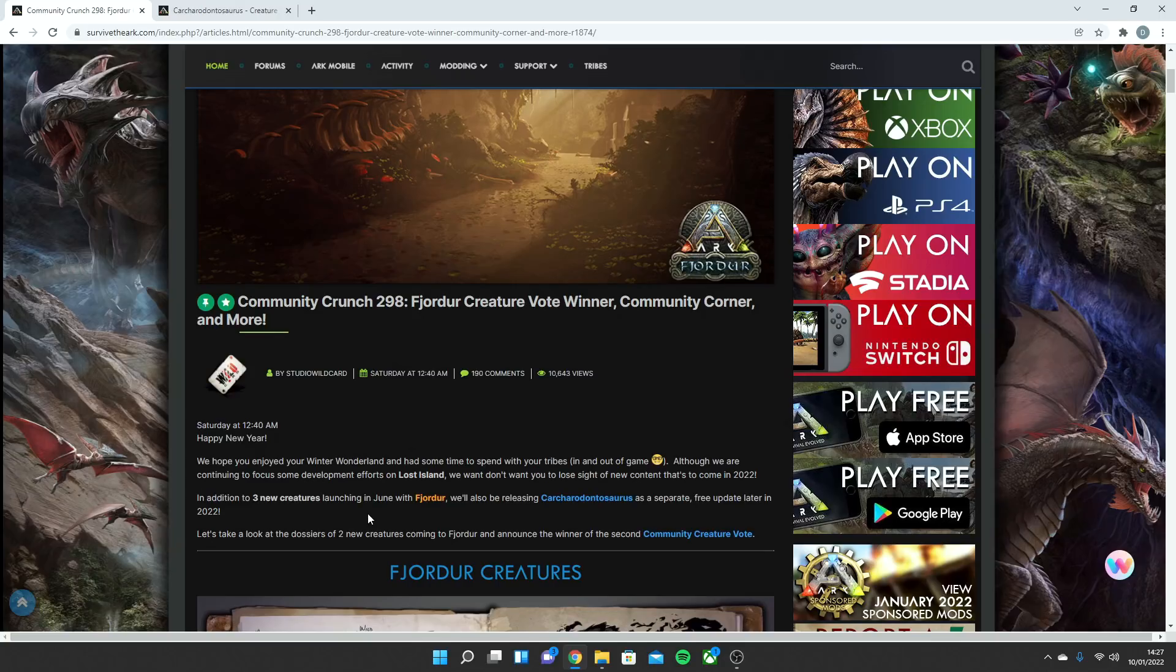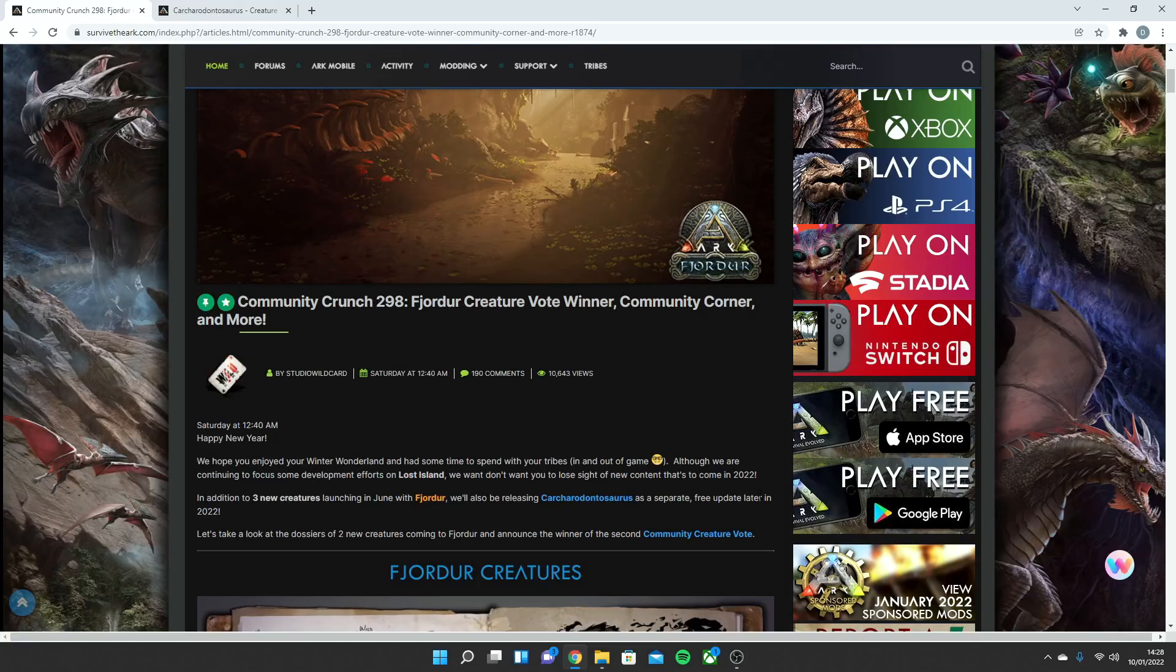But this is the main thing we're looking at today. In addition to three new creatures launching in June with the Fjordur map, we will also be releasing the Karcharodontosaurus. I can never pronounce it, but I always say the Karcharodontosaurus, even though I know that's wrong. But anyway, as a separate and free update later into 2022.